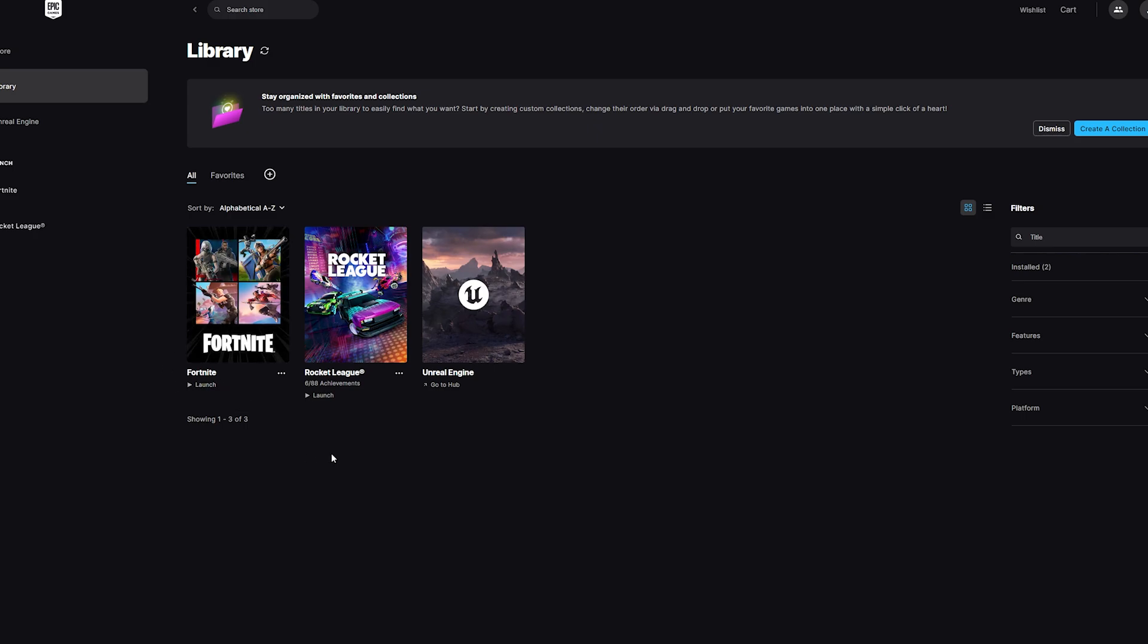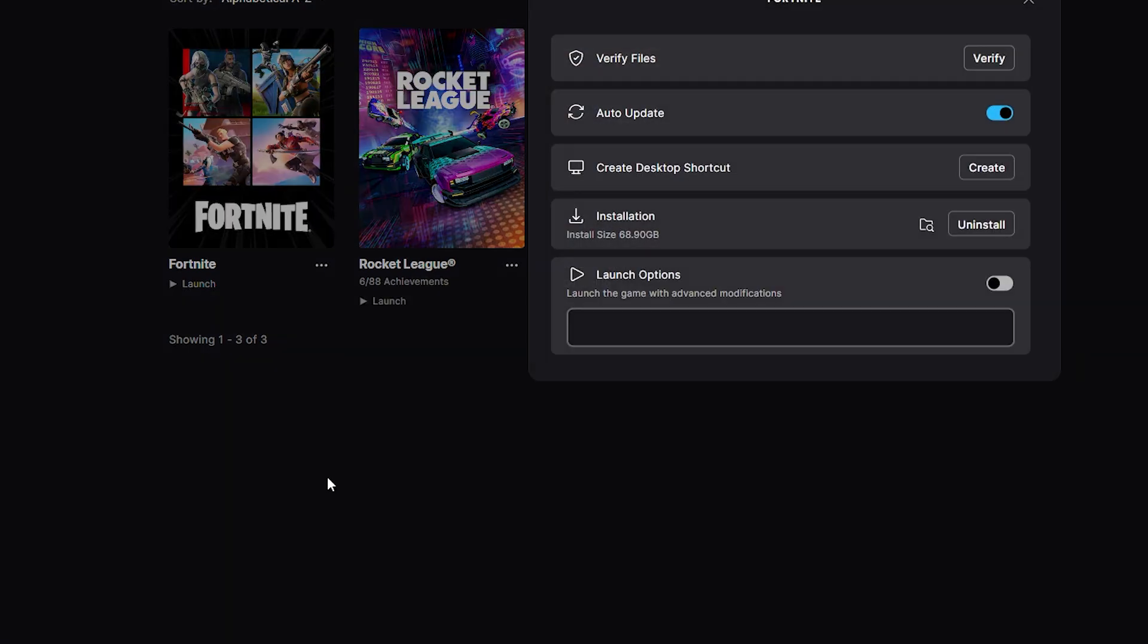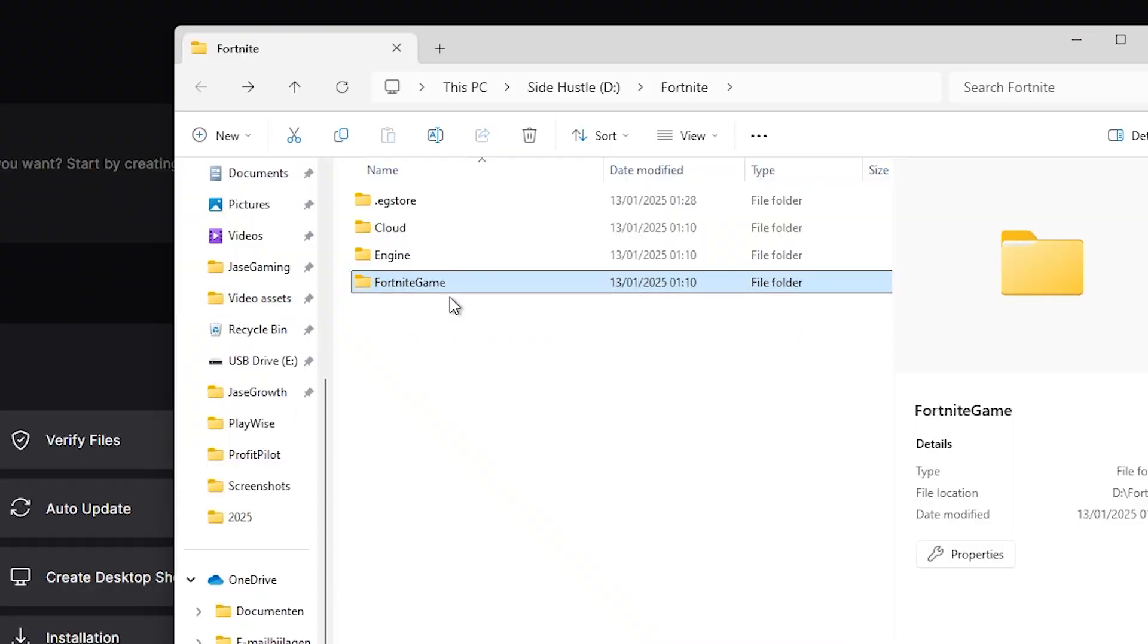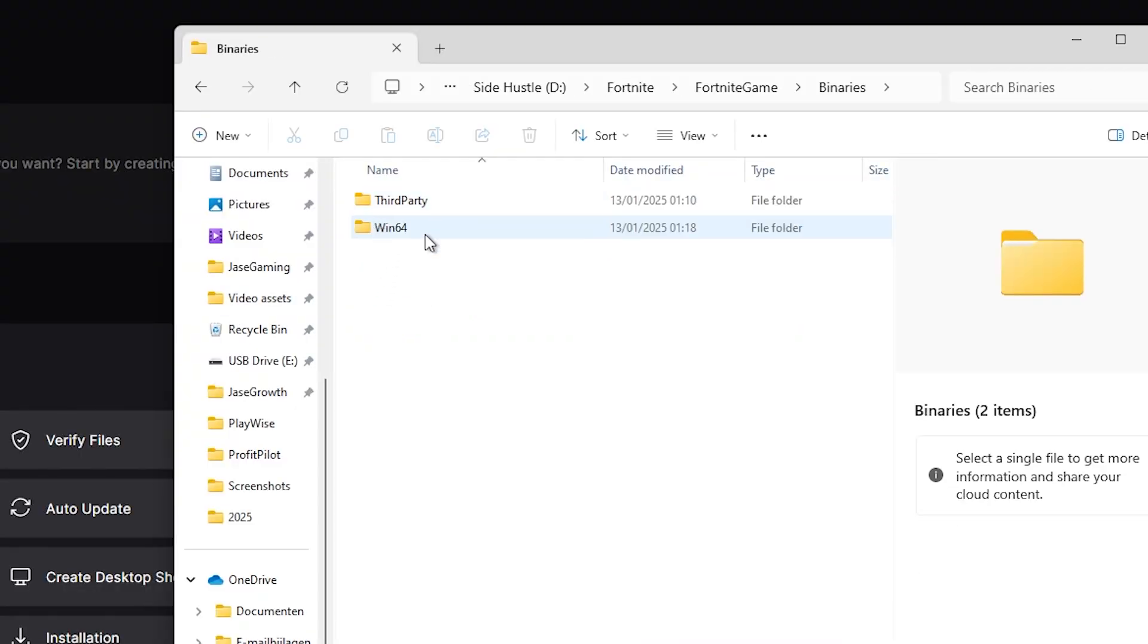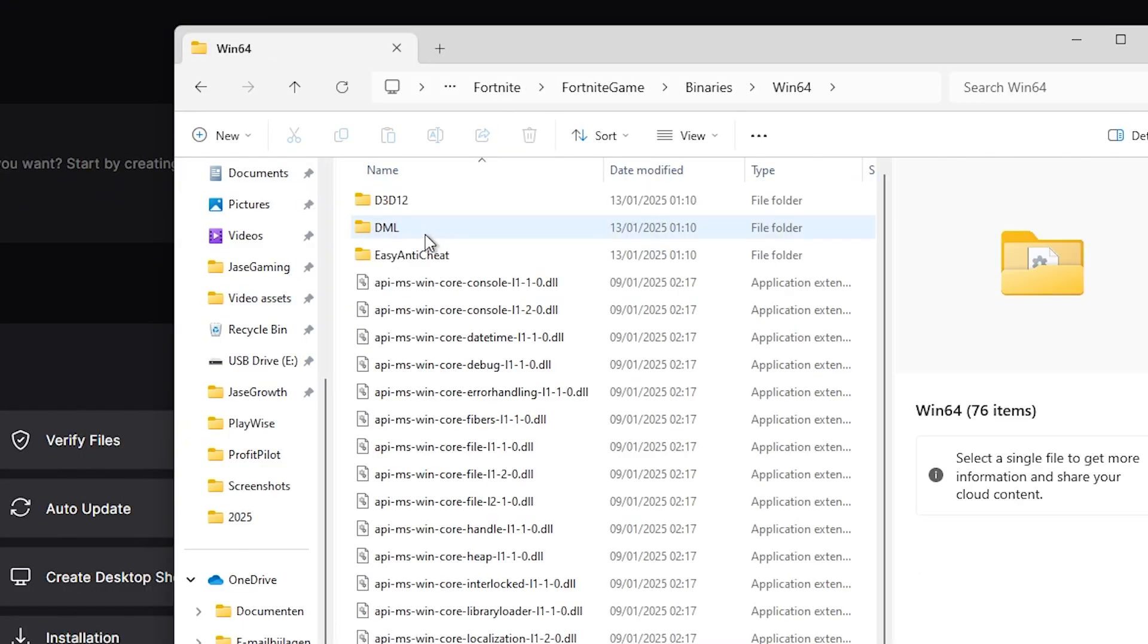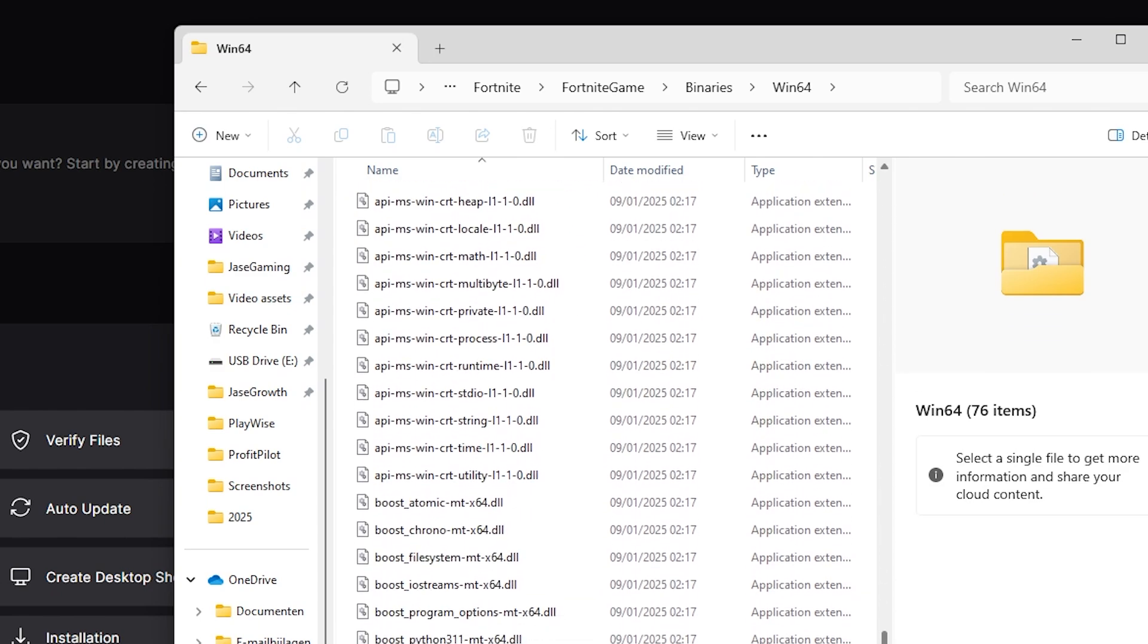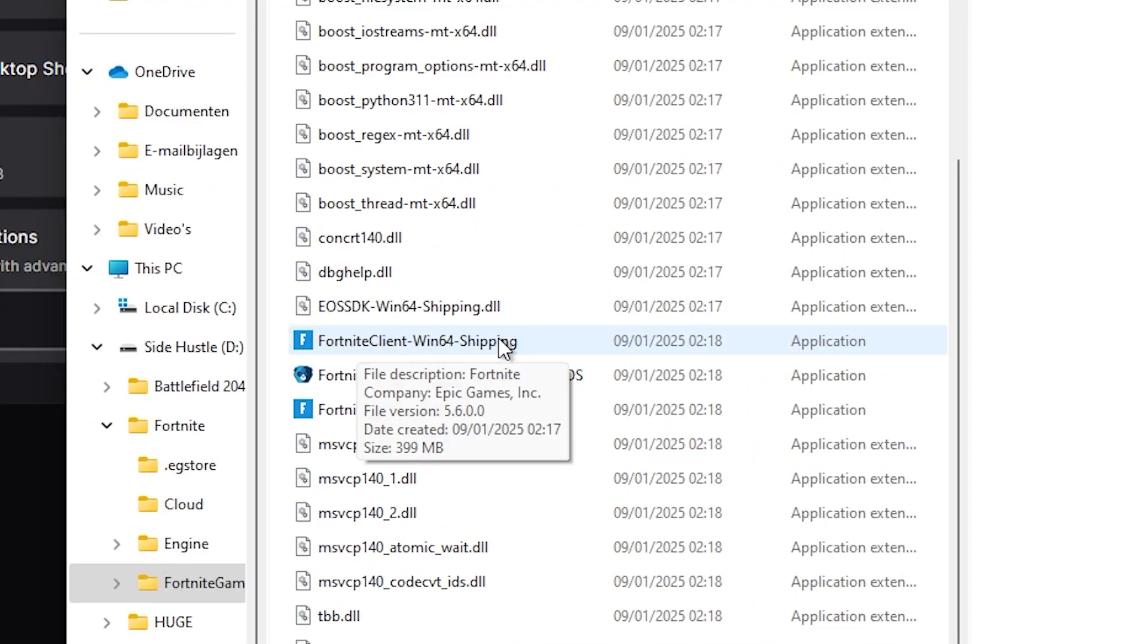The next way you can fix Fortnite crashes is to go to Fortnite again, click on the three dots, go to Manage, and this time go to Installation. Click this button right here. From here, you're going to click on the Fortnite game, go to Binaries, then go to Windows 64. Now we're going to scroll all the way down until we see FortniteClient Windows 64 Shipping.